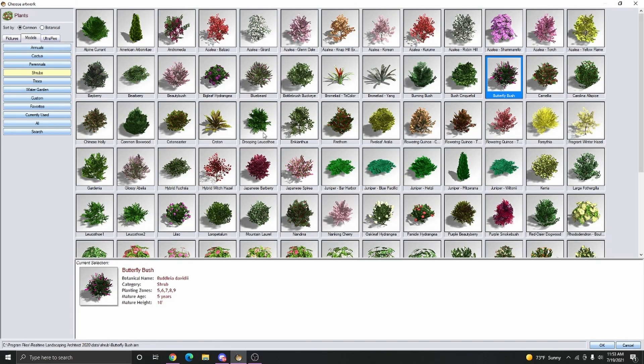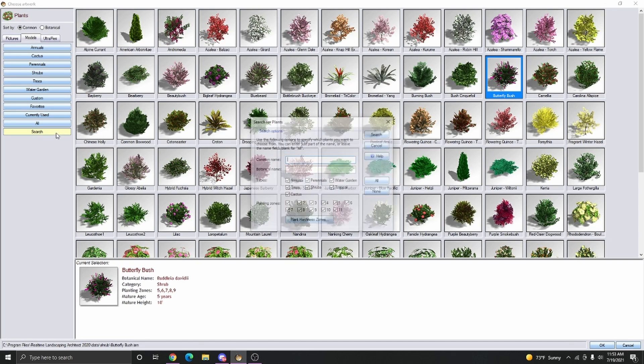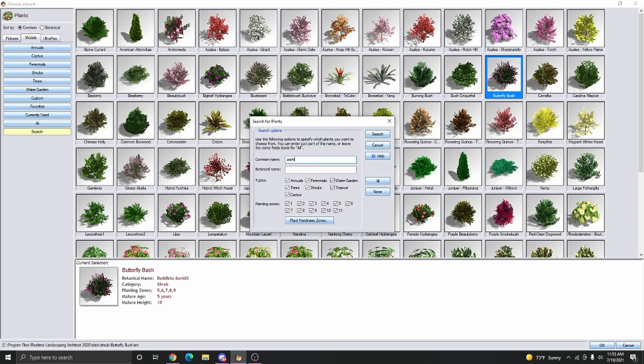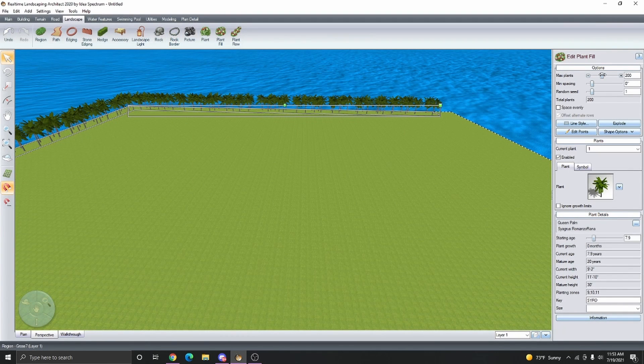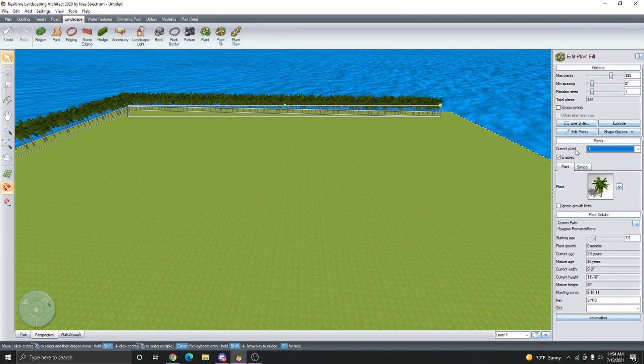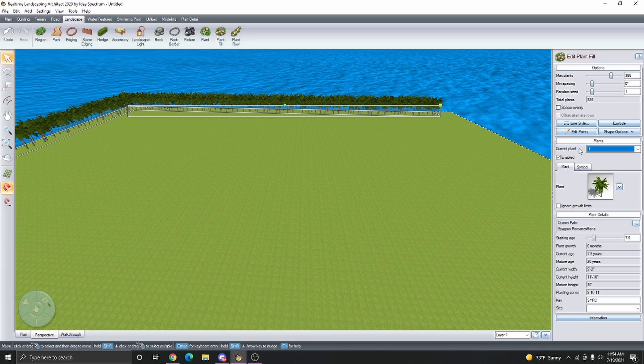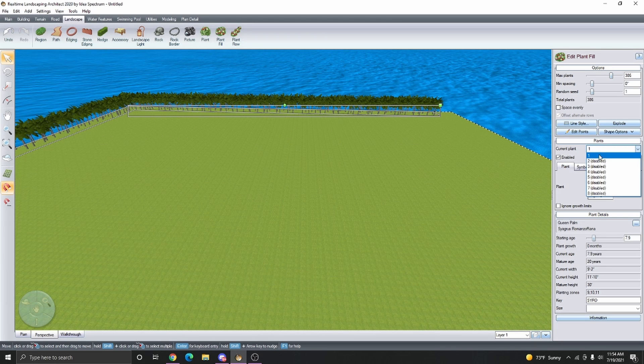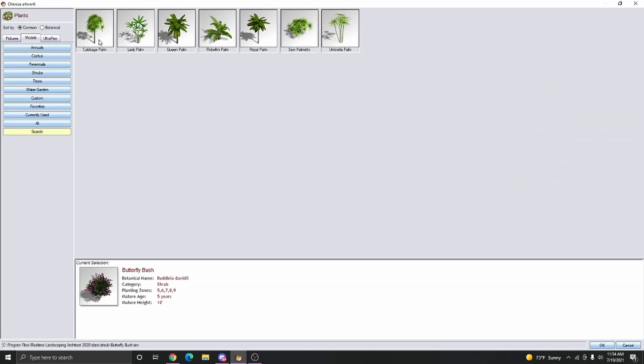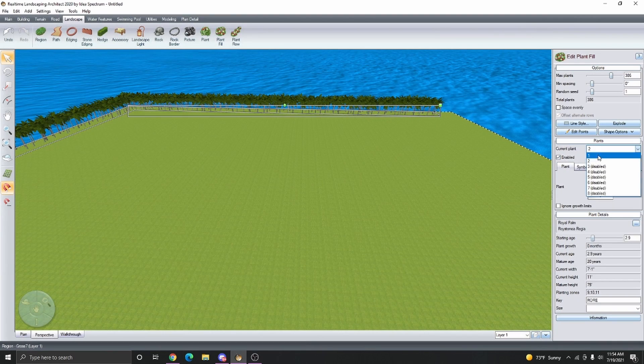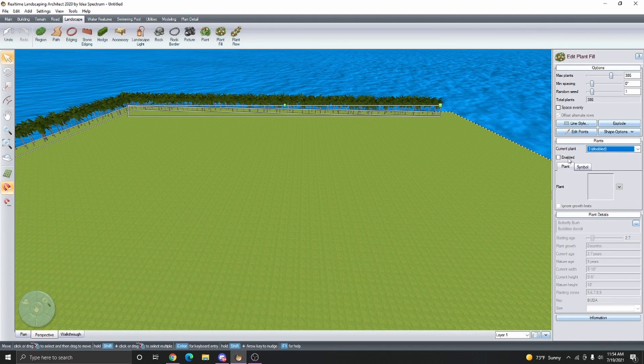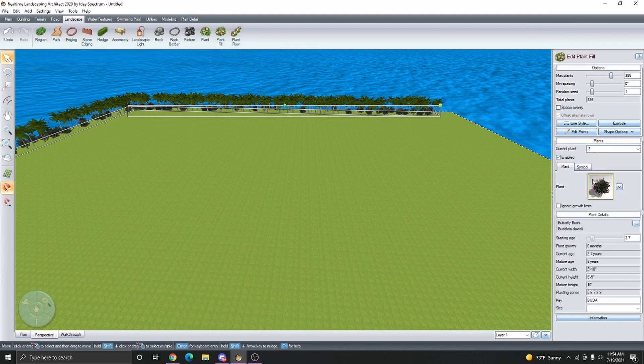By changing the plants in the plant fill, we can fill up the area a little bit with some more native plants. In this case, I'm going to type in Palm. I'm going to add some Queen Palm and then increase the max plants. Then I'm going to add another plant variety just to mix it up a little bit. This time, I'm going to add a Royal Palm. We can add a third plant as well if we want to fill it in a little bit.